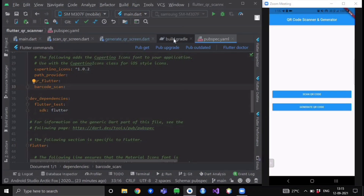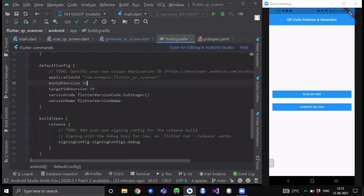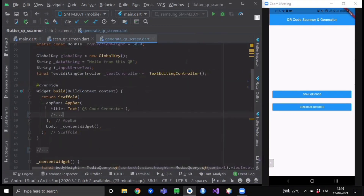After doing this, go to your app-level build.gradle file. Over here, change your minimum SDK version from 16 to 18, because to use this package your minimum SDK version should be at least 18.